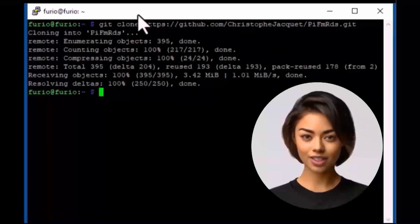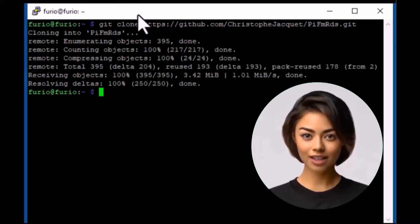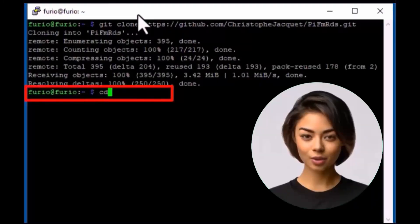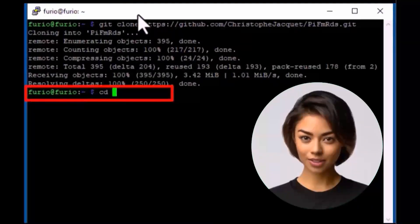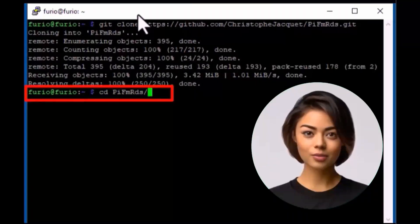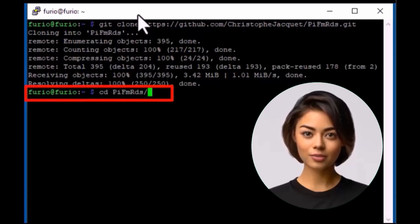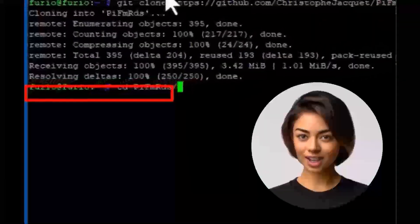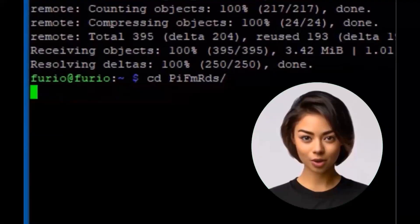Navigate to the source folder, clean up unnecessary install files with the make clean command, and compile the executable file by running the make command.